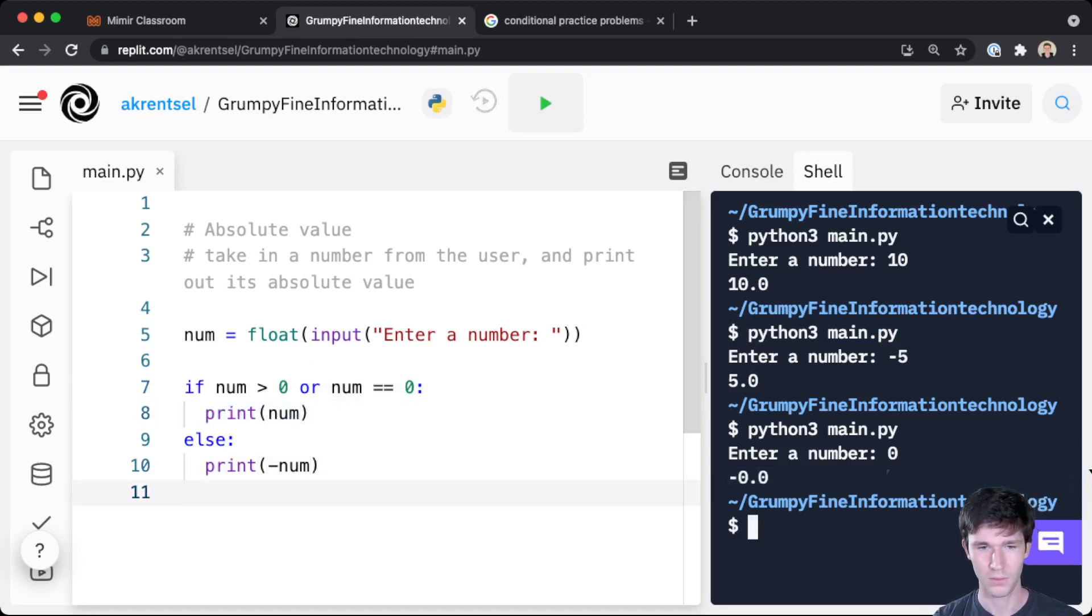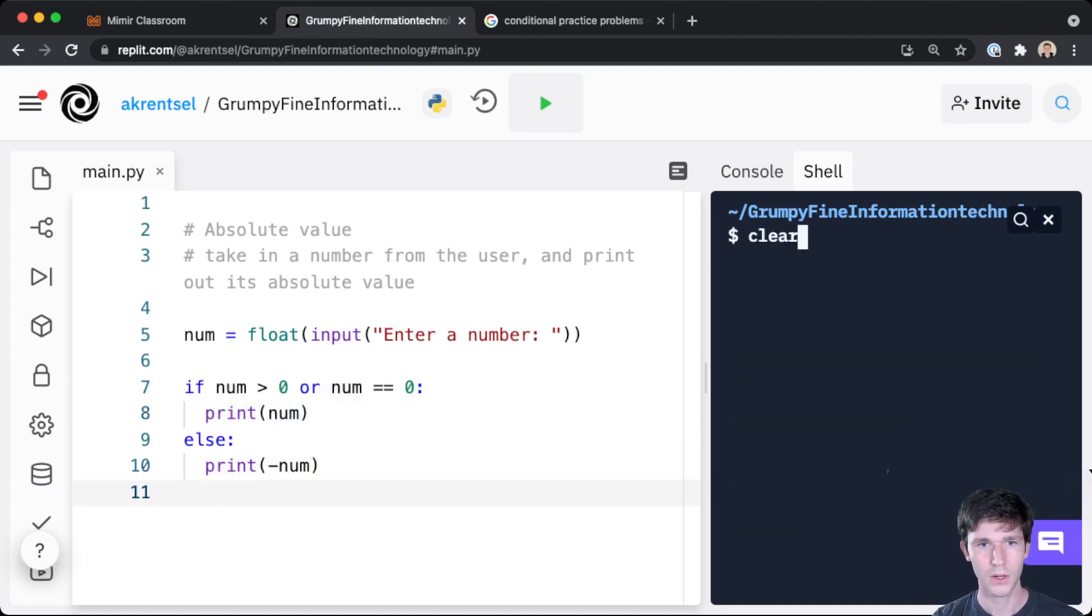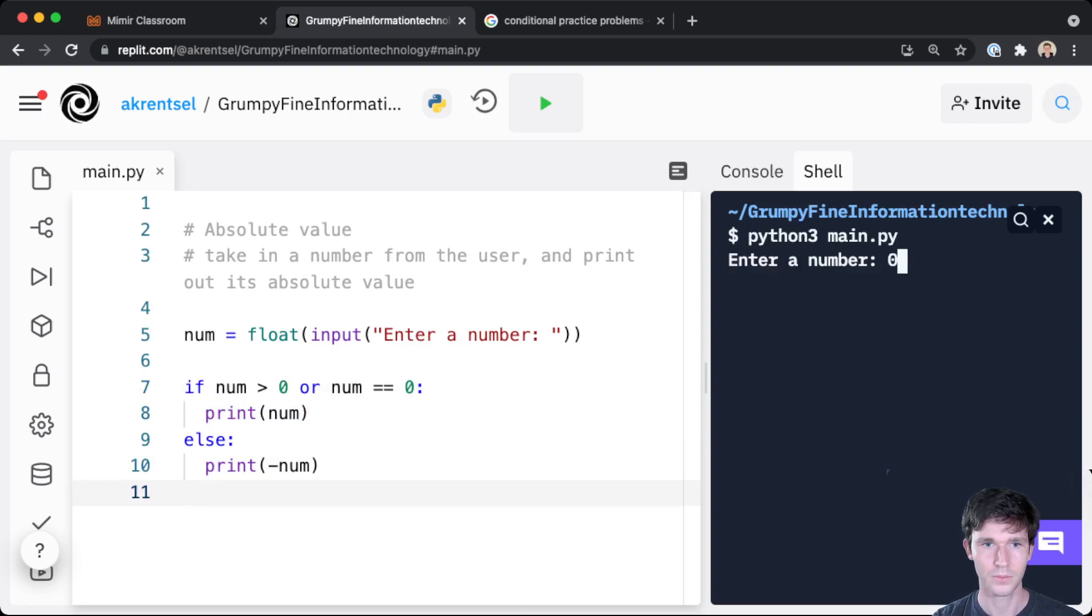If we run our code here, we'll see that that works. Zero does get printed. But there's a cleaner way of writing this. So greater than zero or equal to zero, it should sound familiar: greater than or equal to. There's a special operator for that.